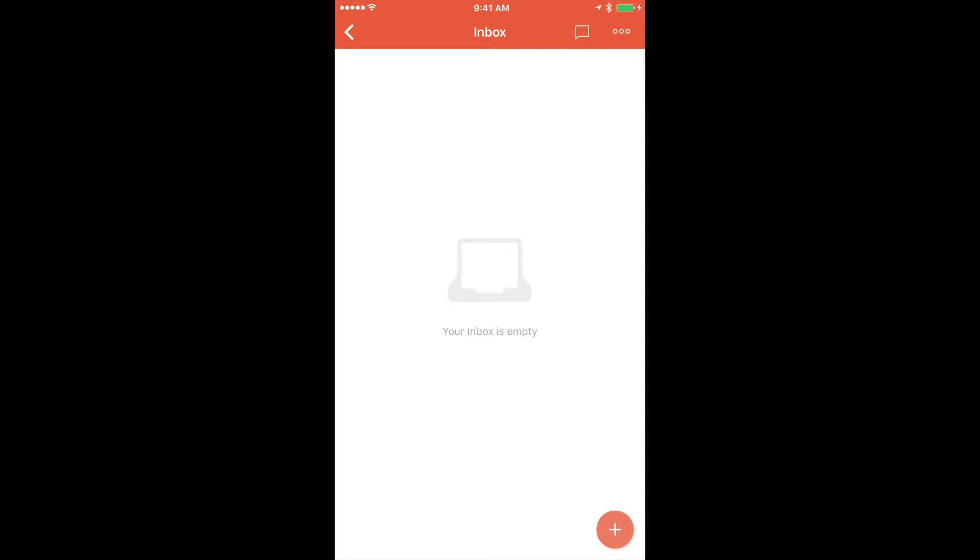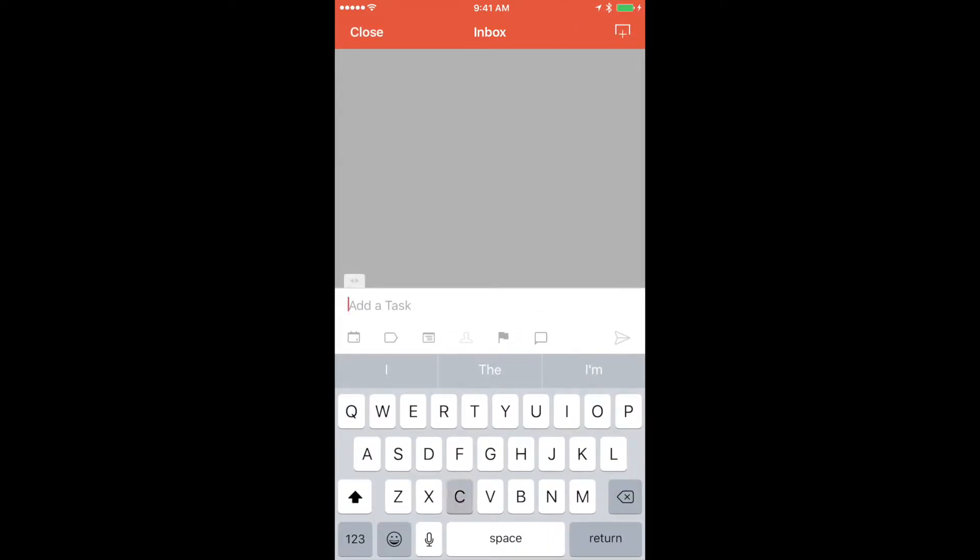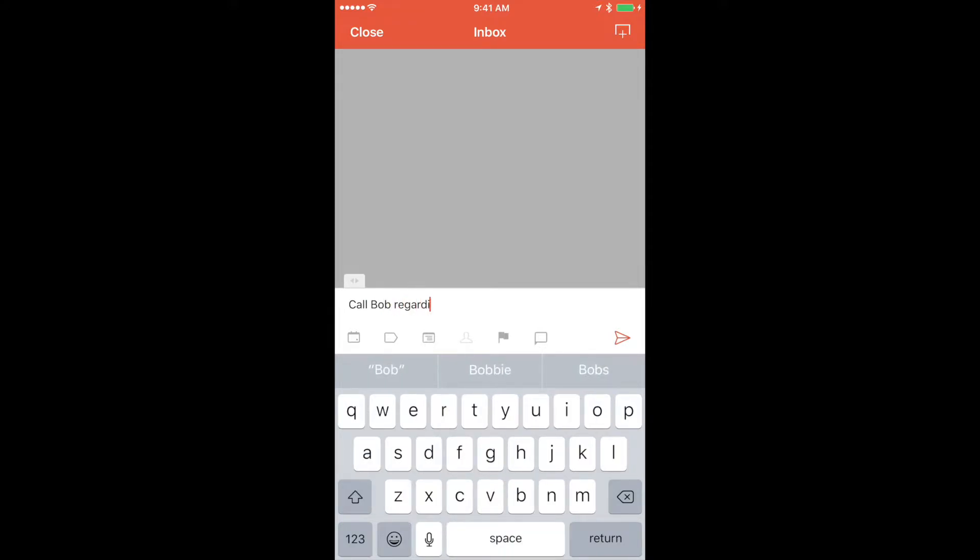Here I have an empty inbox in Todoist. Let's create a new task: Call Bob regarding proposal.